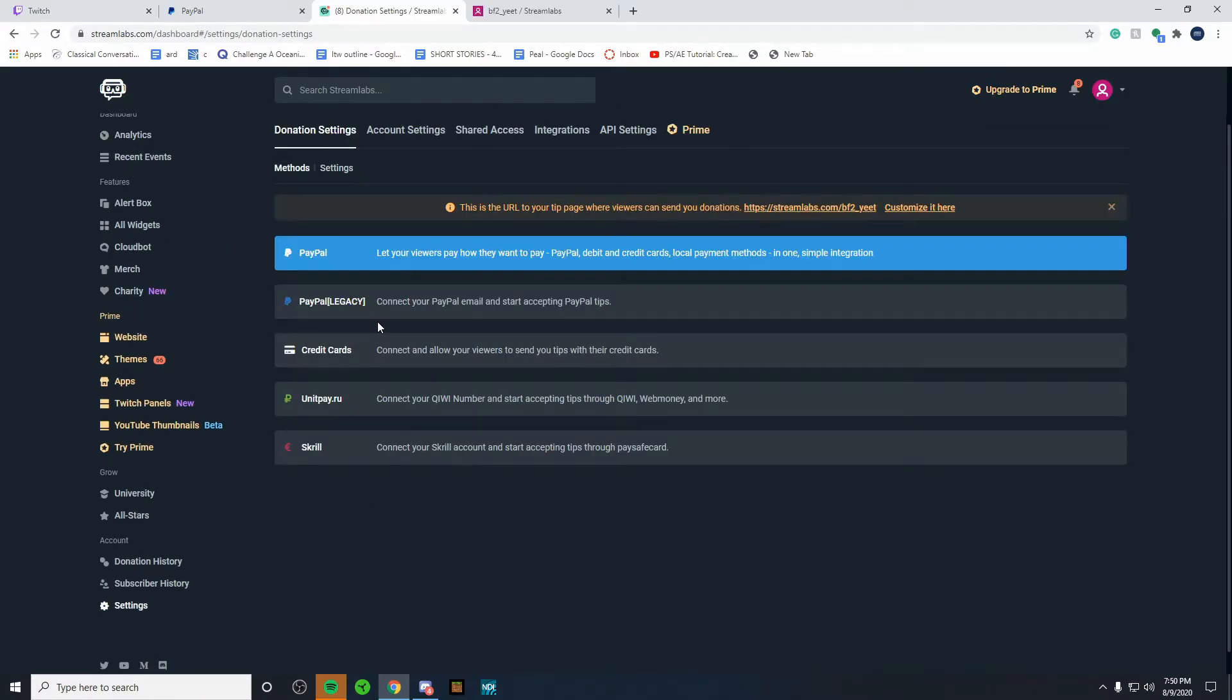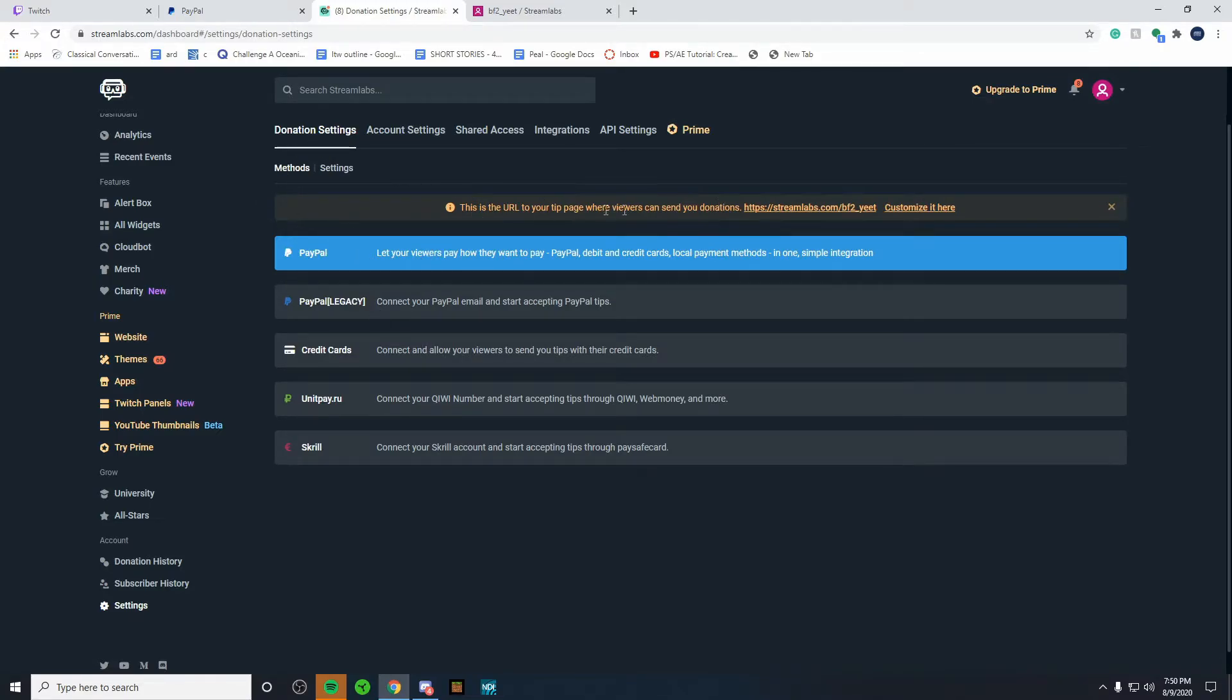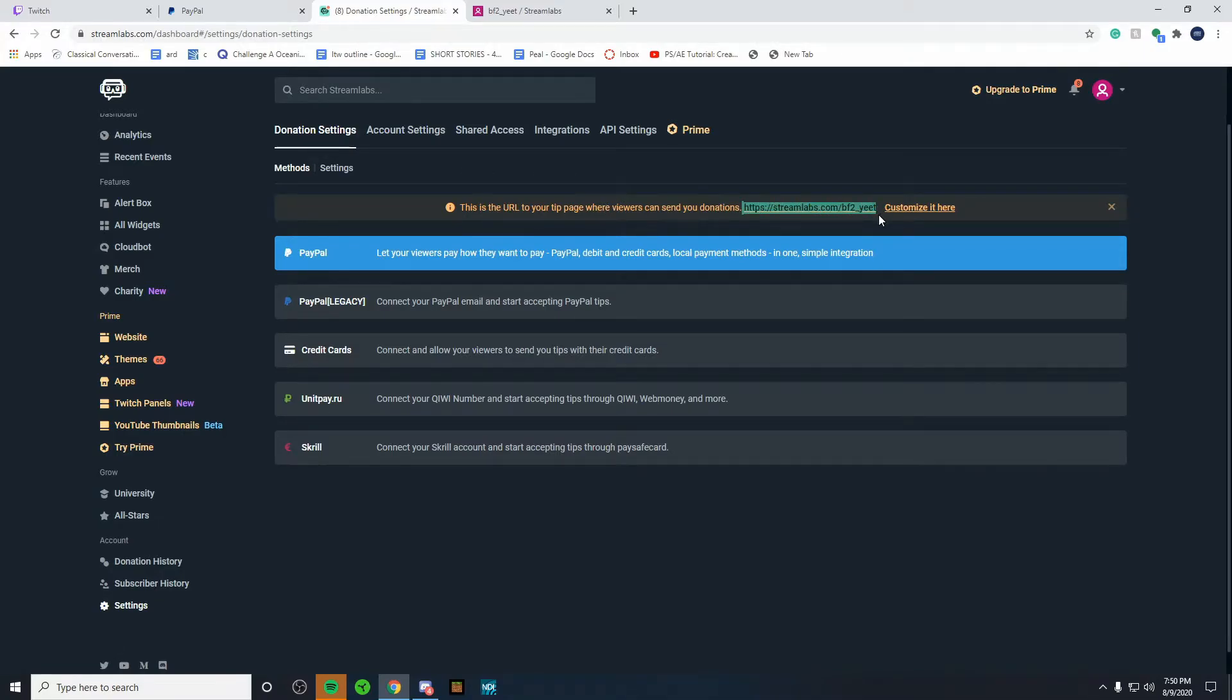Once you've done customizing the settings to your own liking, you're going to want to come back to method. Once you've come up, you'll see something highlighted in yellow. This is your URL link. So all we got to do is copy this. Hit control C.